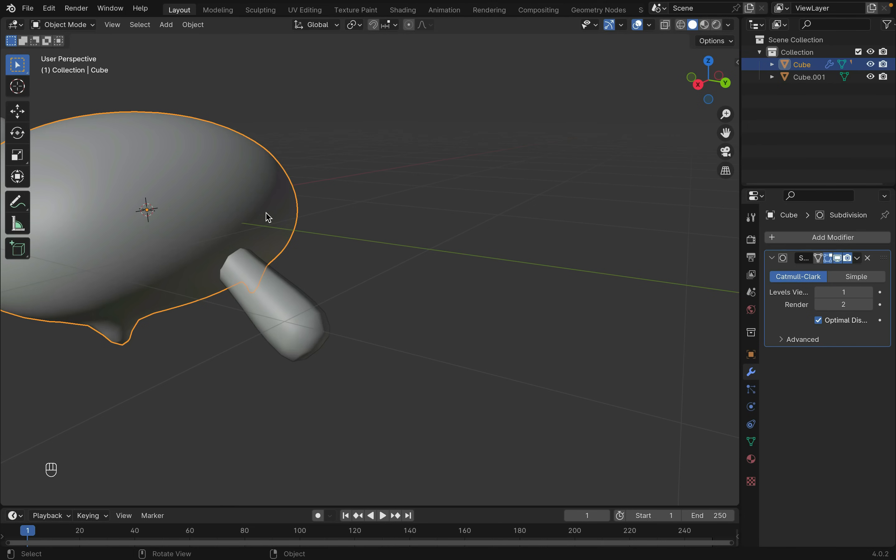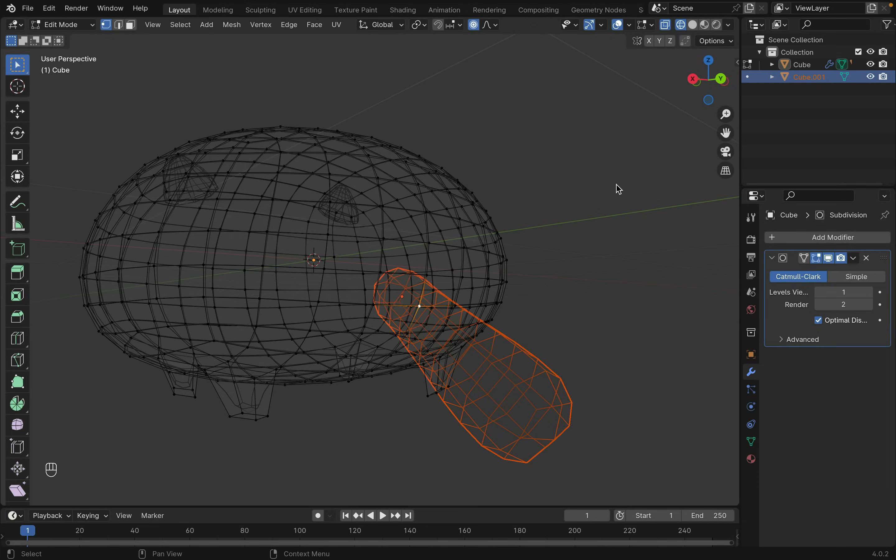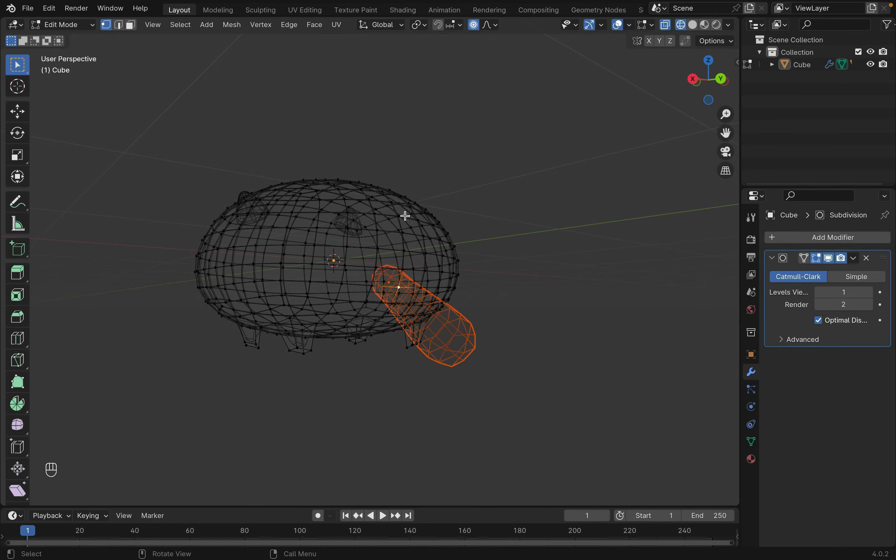And then we parent the tail to the body. Again select the body and tab into edit mode and select one point this time. Then select the tail. Press Ctrl-P to parent.